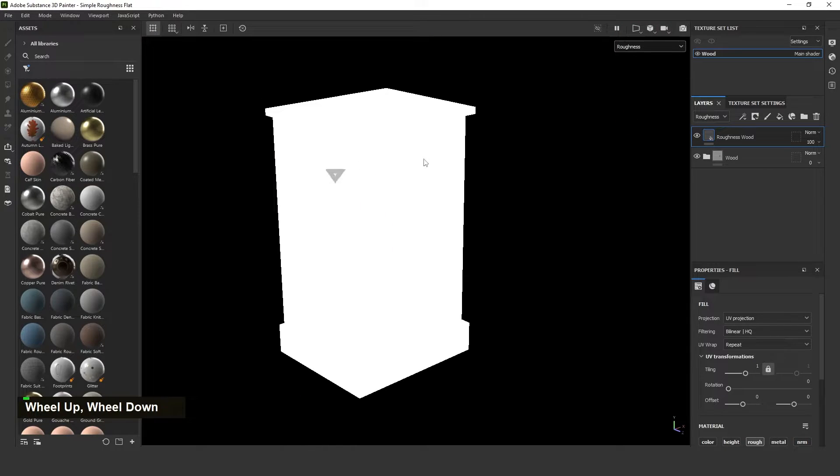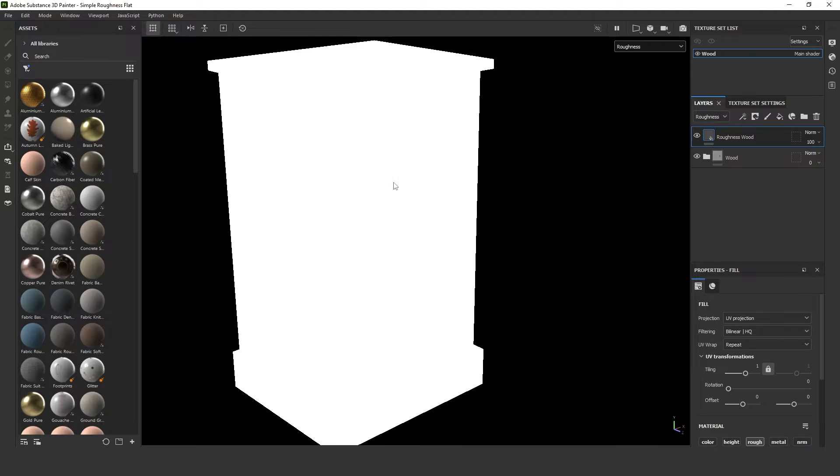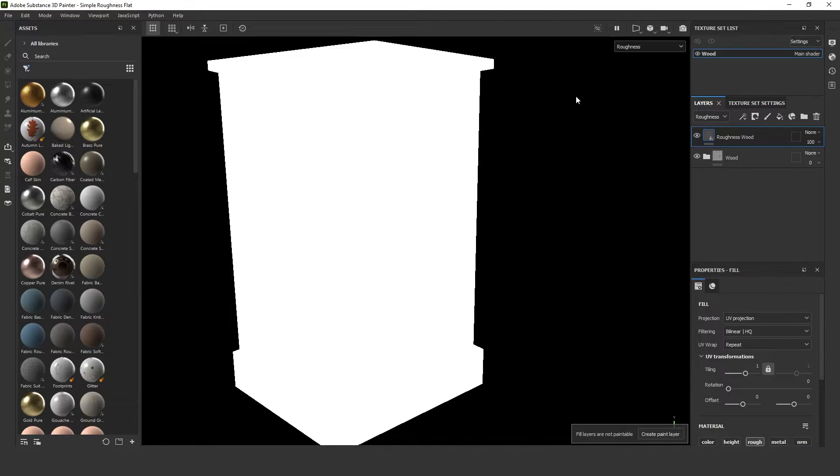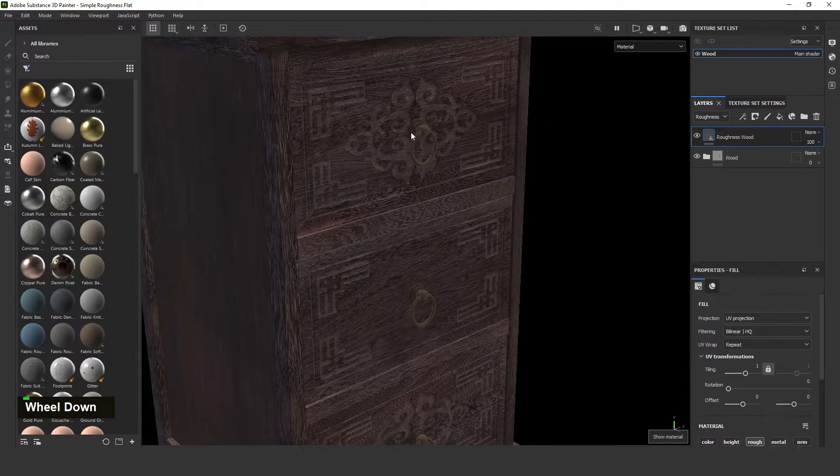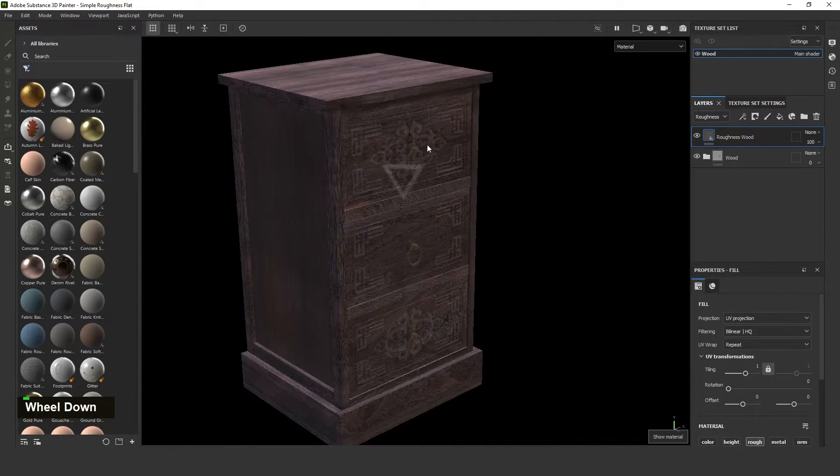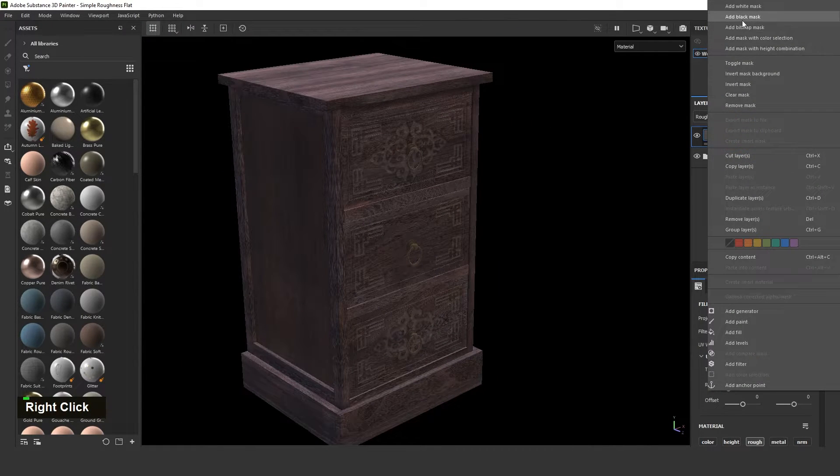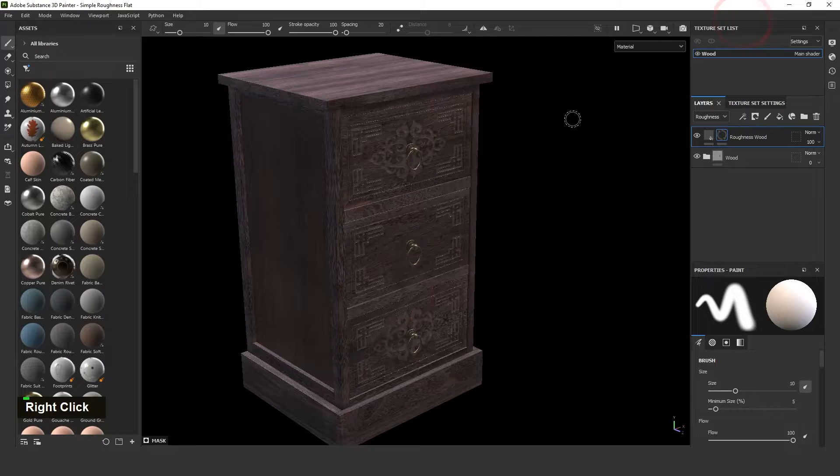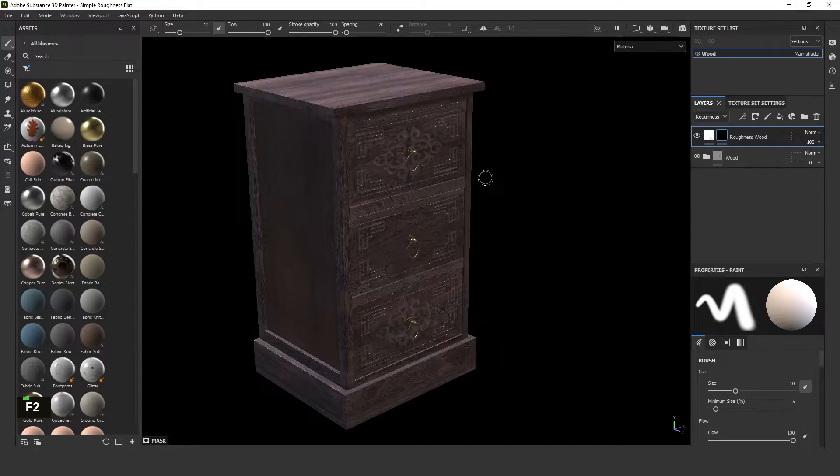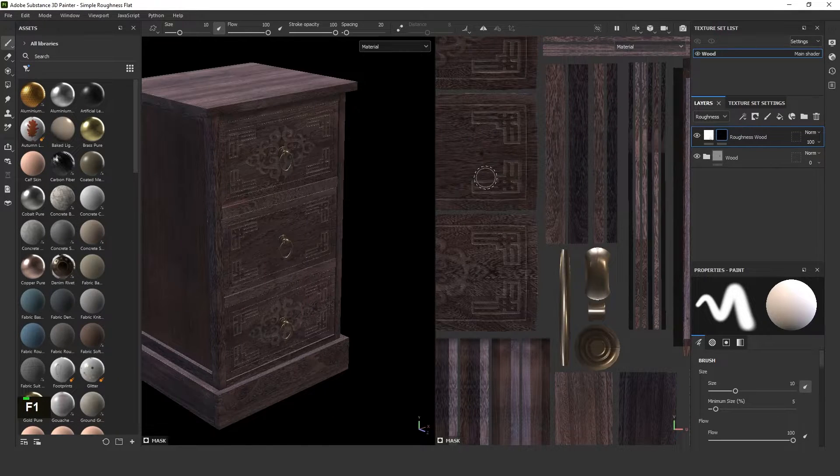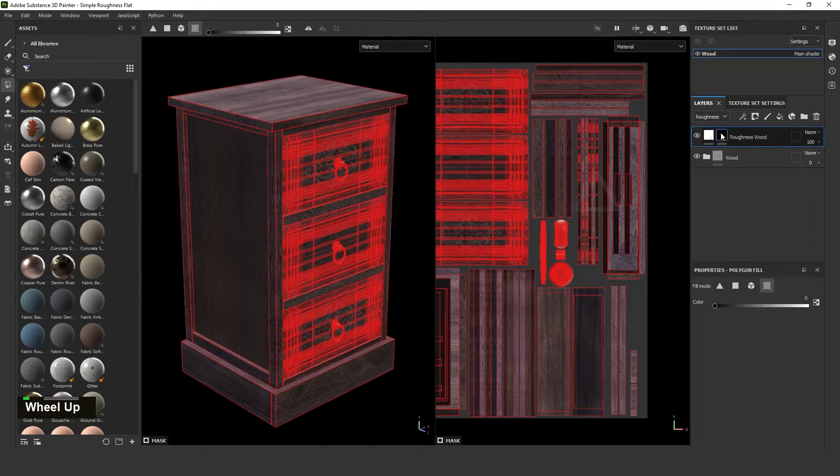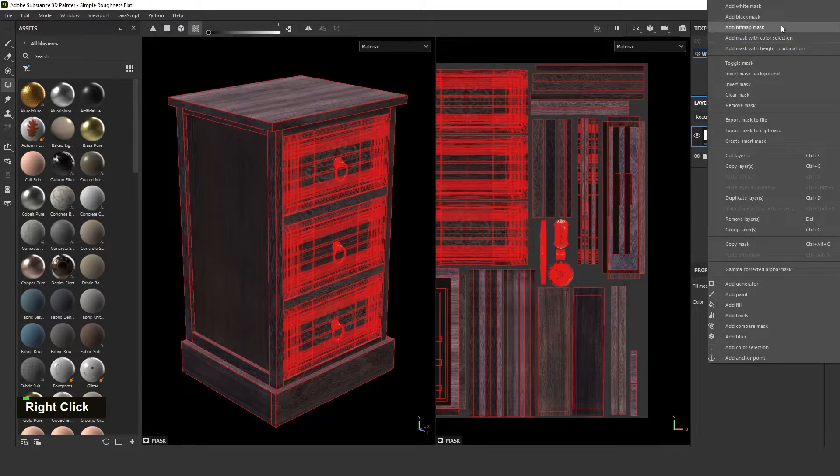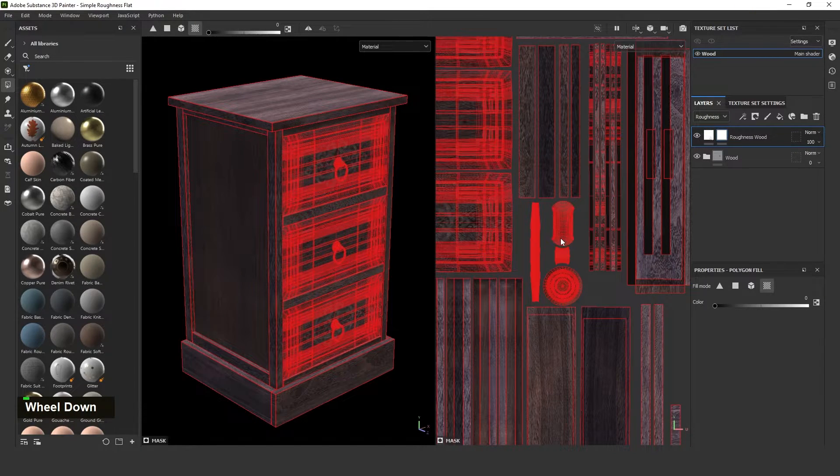But in our model, it's having steel also, so we need to separate. That's why I'm just masking some areas using the UV. I'm giving white mask and then removing some areas.